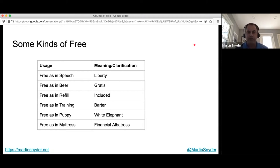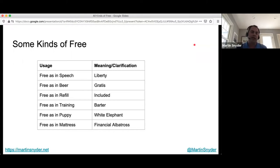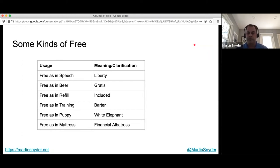Free can be used in a wide variety of manners — free as in puppy and free as in mattress are my two favorites. With the exception of refill, all of these terms have been used directly in reference to open source software one way or another, especially on social media. These are the most useful from a vocabulary perspective.